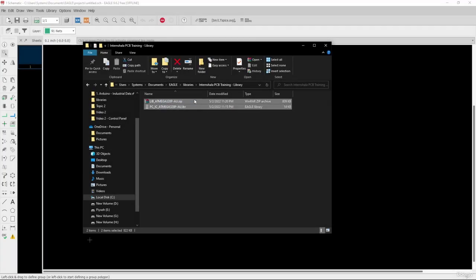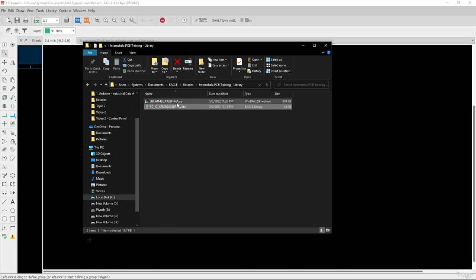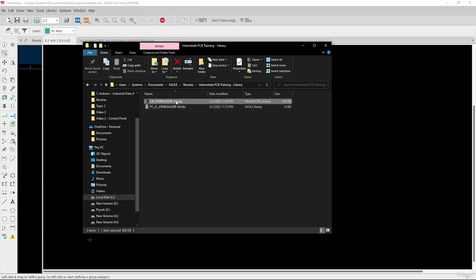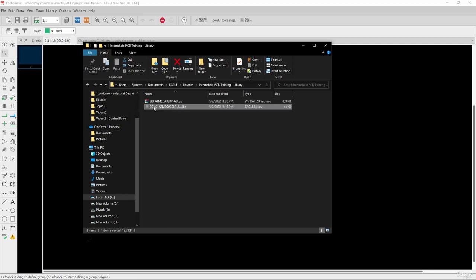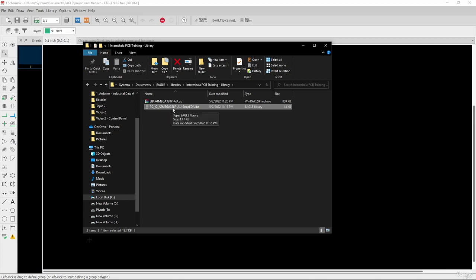These are the libraries we downloaded from the SnapEDA website and the Component Search Engine website. This library was downloaded from SnapEDA, and this one was downloaded from Component Search Engine. First, I think I already have this particular library installed in Eagle, so I will rename it — adding 'dash SnapEDA' — so we can distinguish the already installed library from the newly installed one.